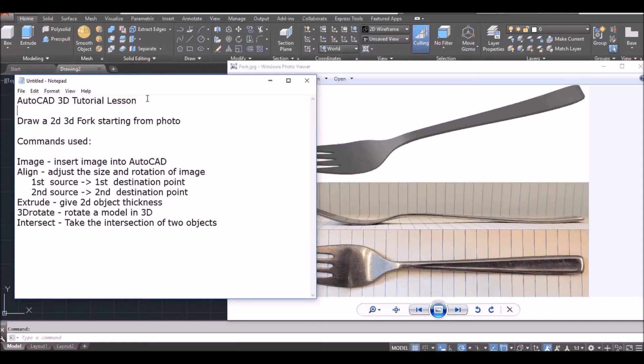Hello, welcome. Today we are going to draw a 3D fork, starting from a photo. It is a very interesting 3D lesson.